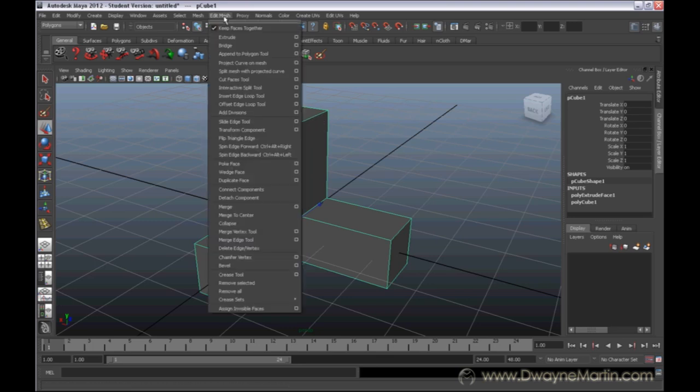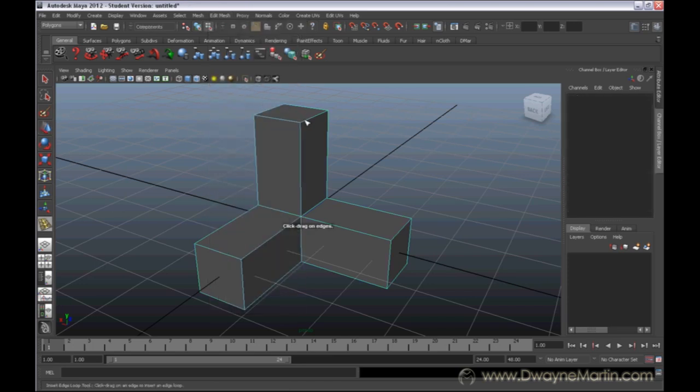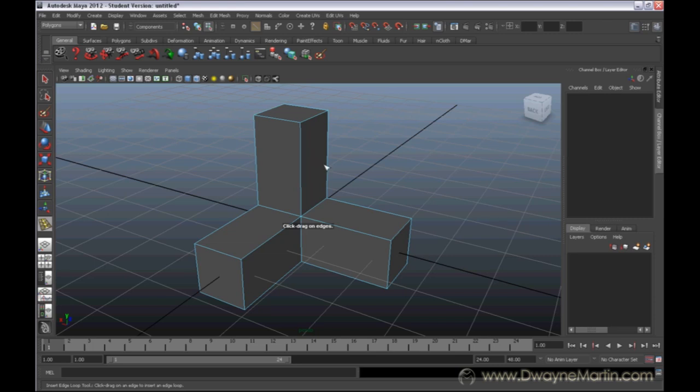If we go to Edit Mesh and we go to Insert Edge Loop Tool, here it is, we can see we're now switching to our Component Mode, which is basically one of the three options of editing our vertices, our faces, or our edges. Everything turns blue. And our cursor changes.